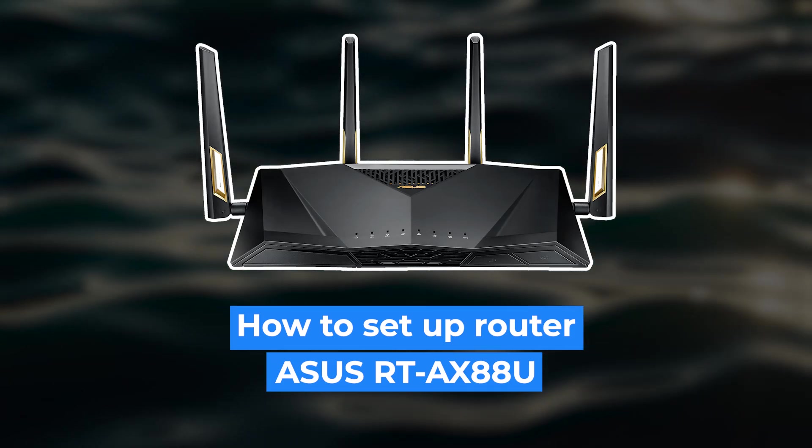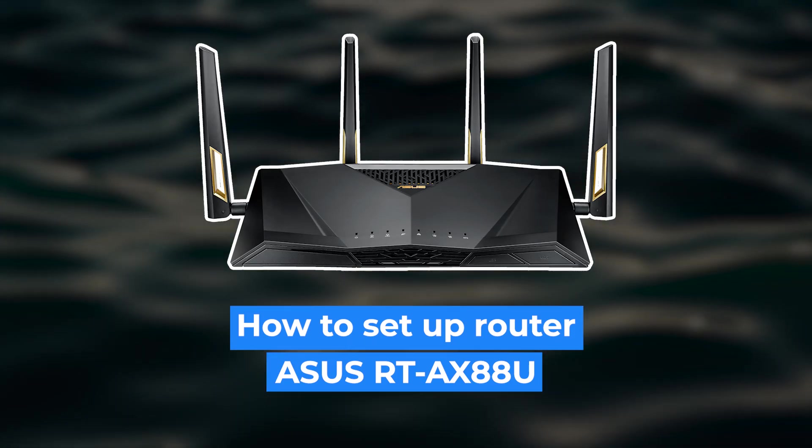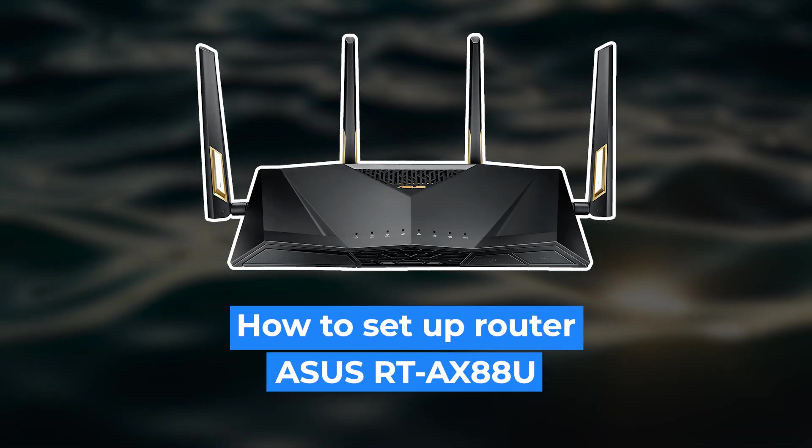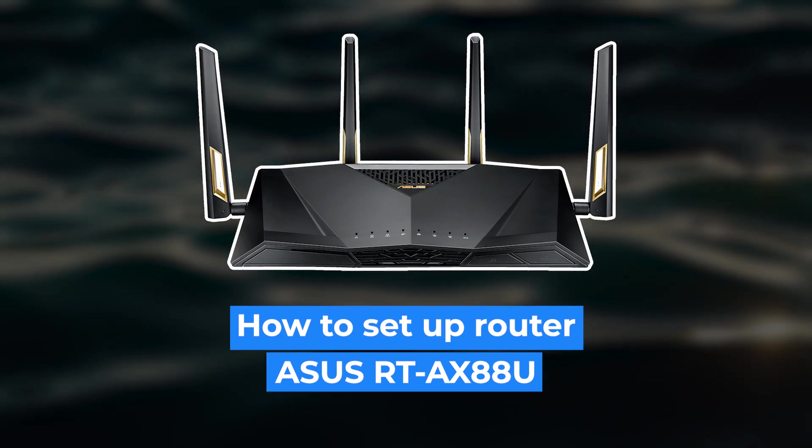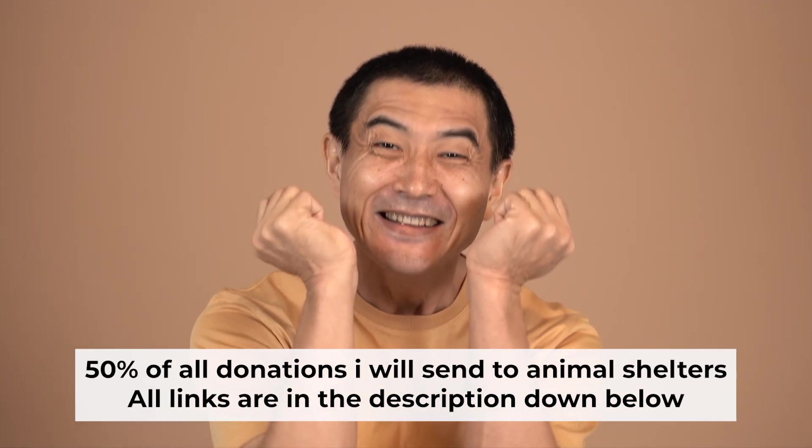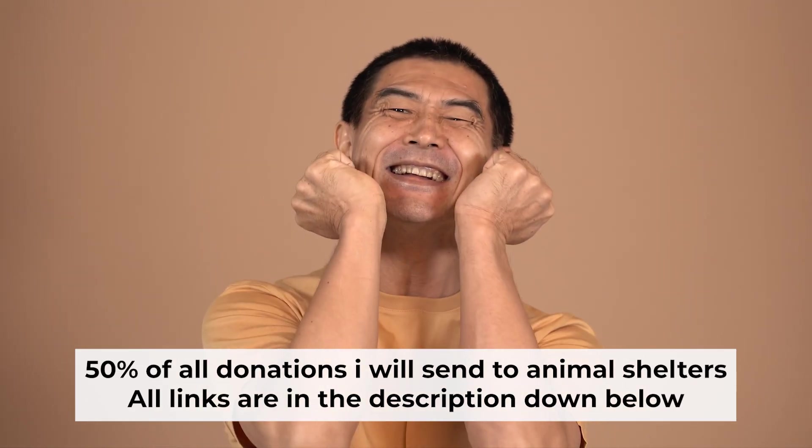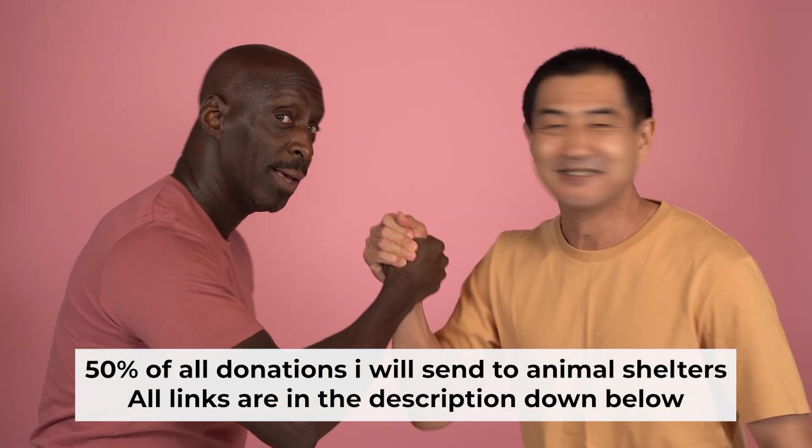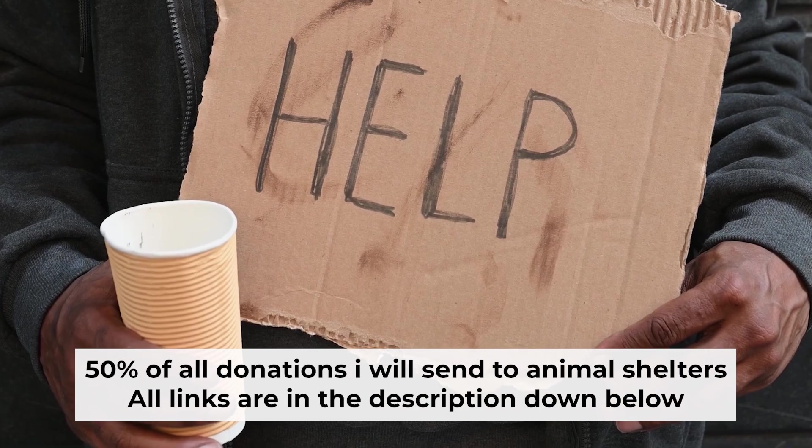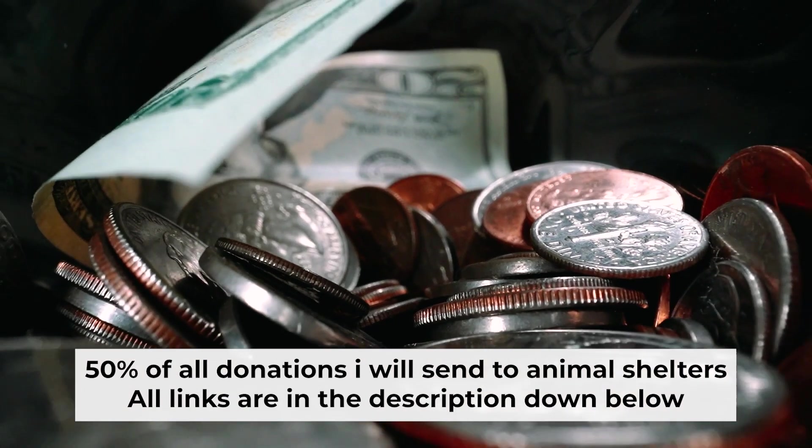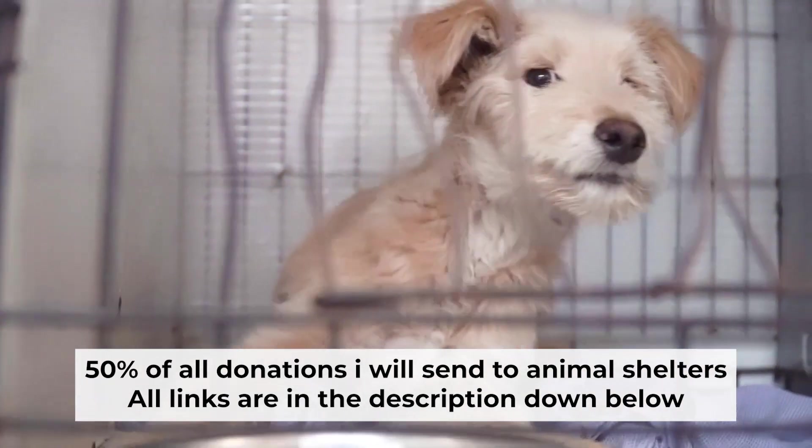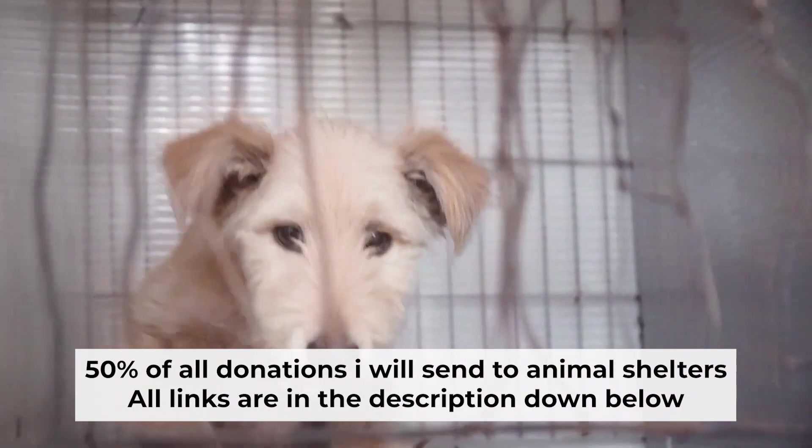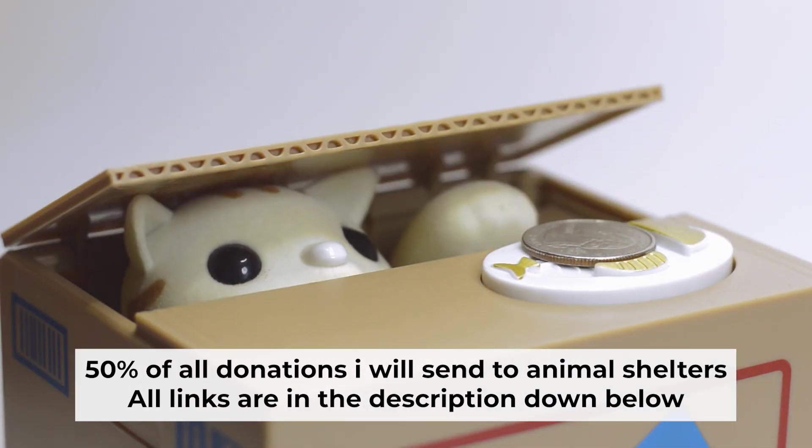Hello everyone! Now I will show you how to set up your Asus router. Before I start, I would like to remind you that if my video helps you, please support my work. I send half of all donations to animal shelters. All the details are in the description below.